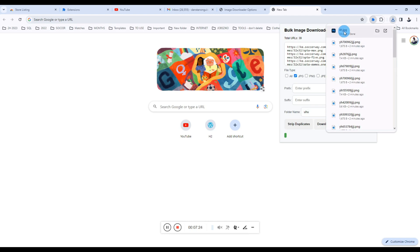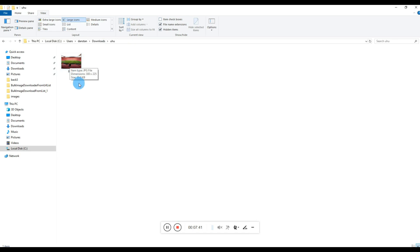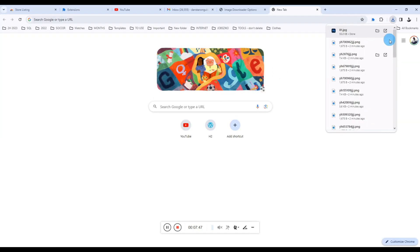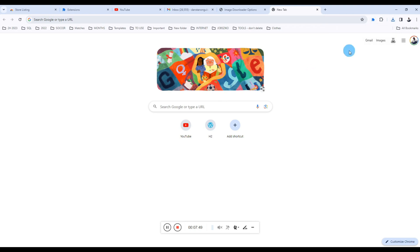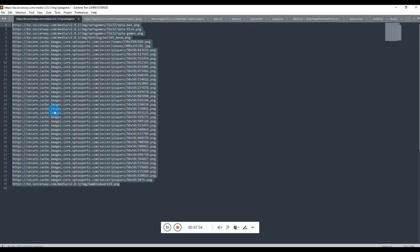You can see one image has been downloaded there: 81.jpg. So you can see when you target a specific file type, that is the one which will be downloaded. So it goes into our folder—the folder name is UHU—and there is the file, JPG, just one file downloaded.